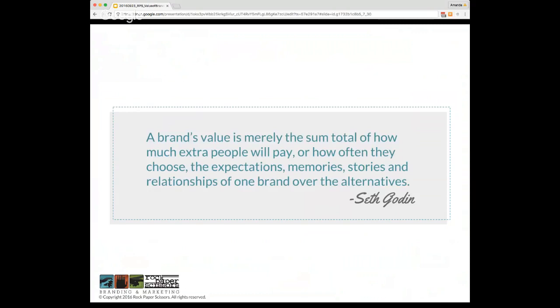Seth Godin has a great definition that I like to start with: A brand's value is merely the sum total of how much extra people will pay or how often they choose the expectation, memories, stories, and relationships of one brand over the alternative. I really love this quote because there is a lot in branding.